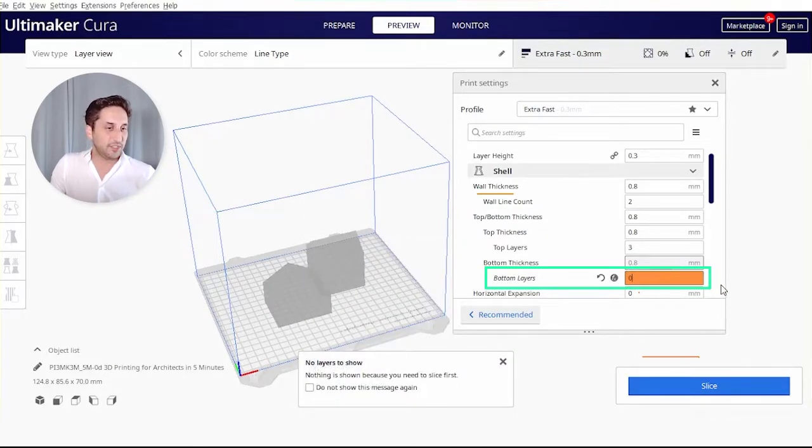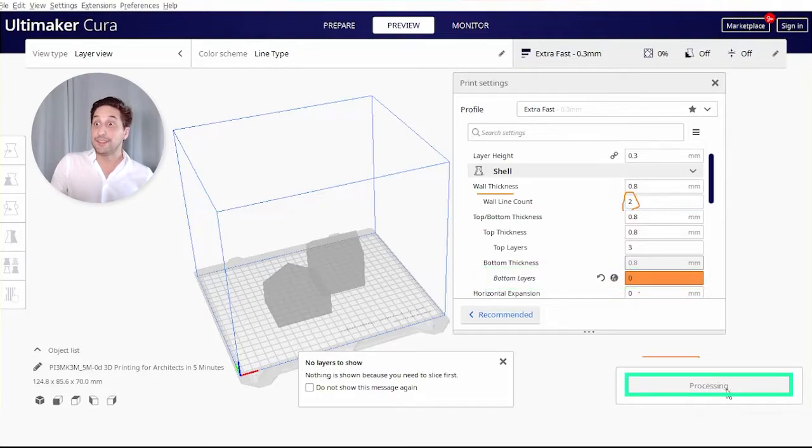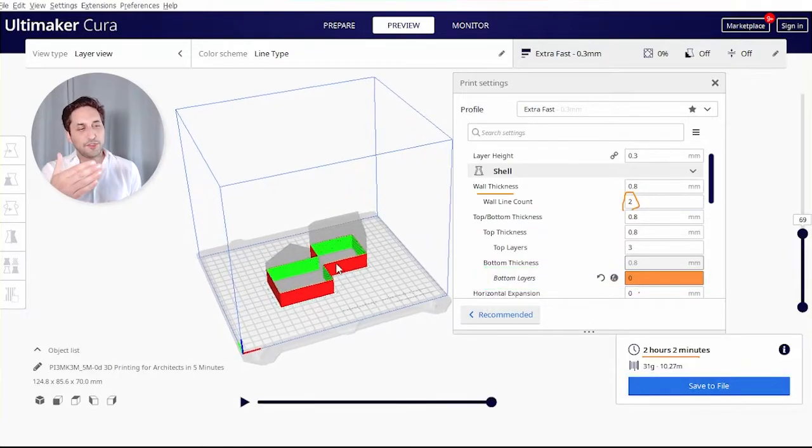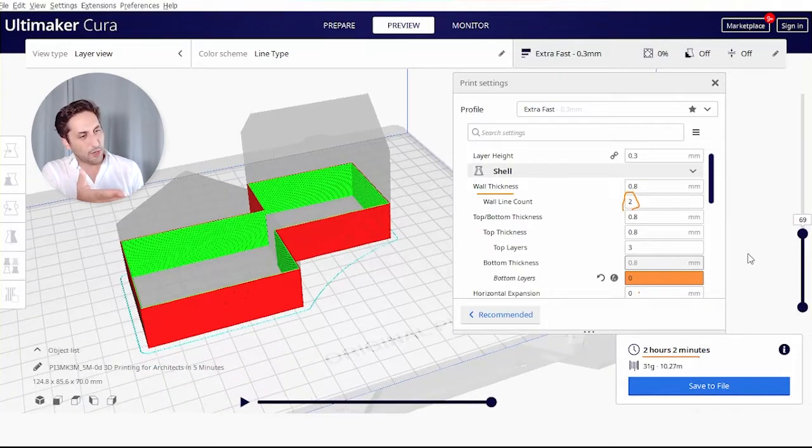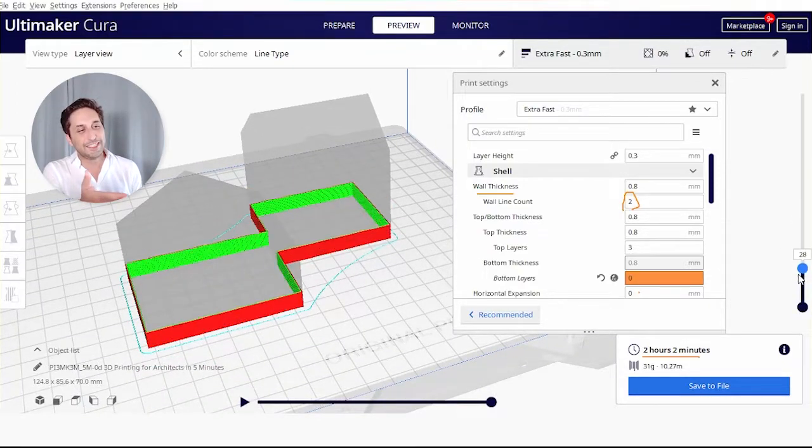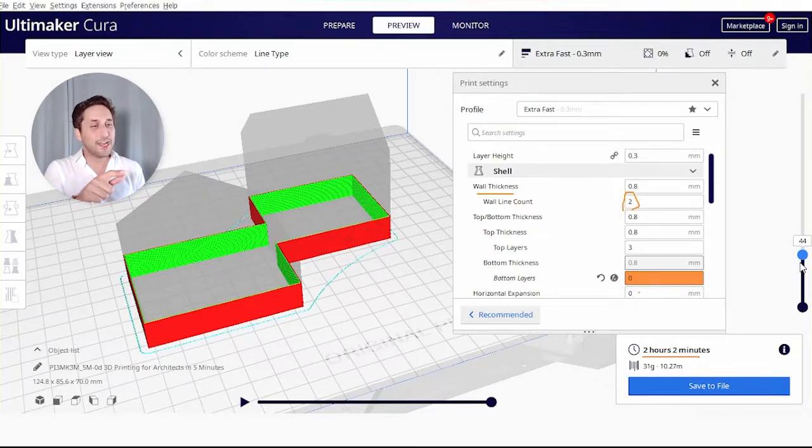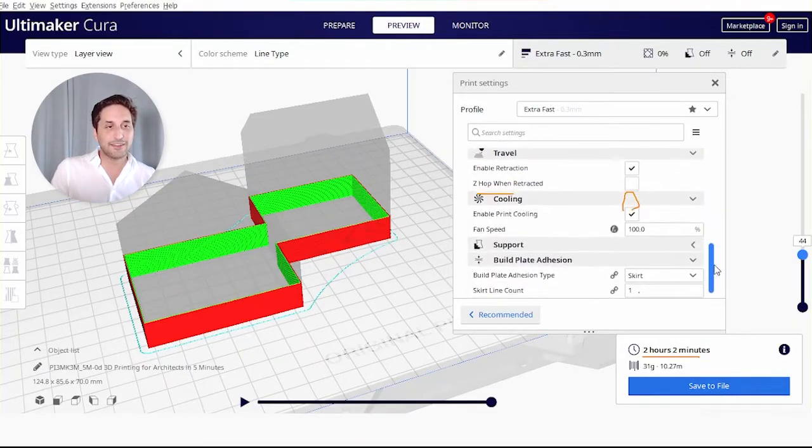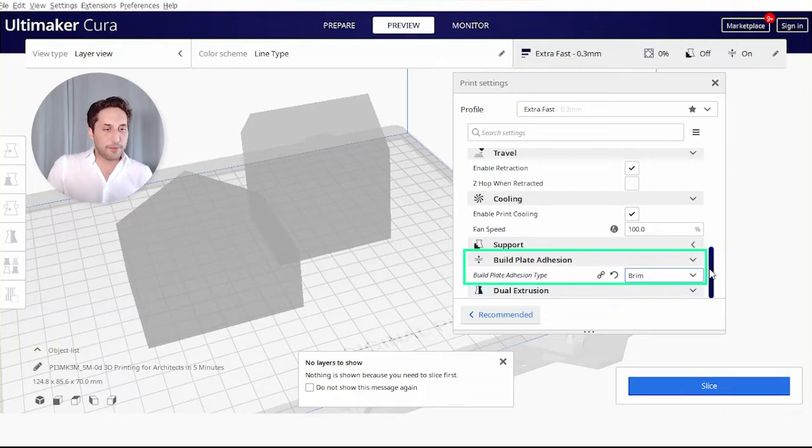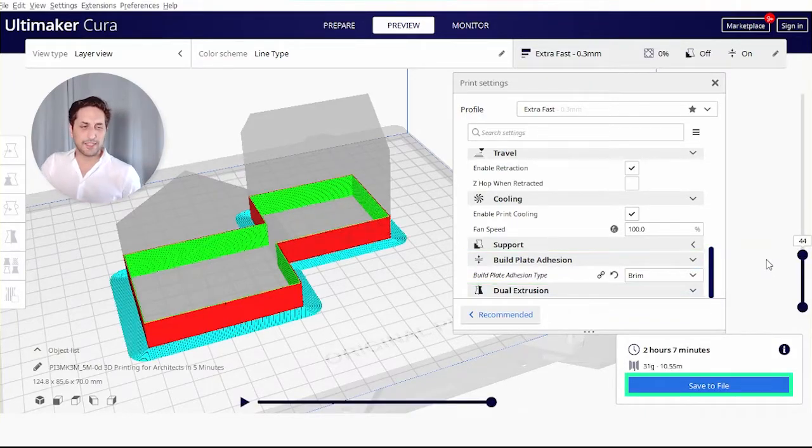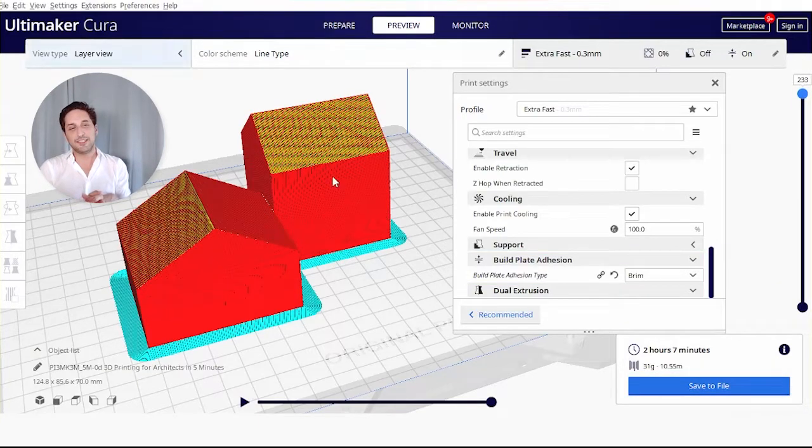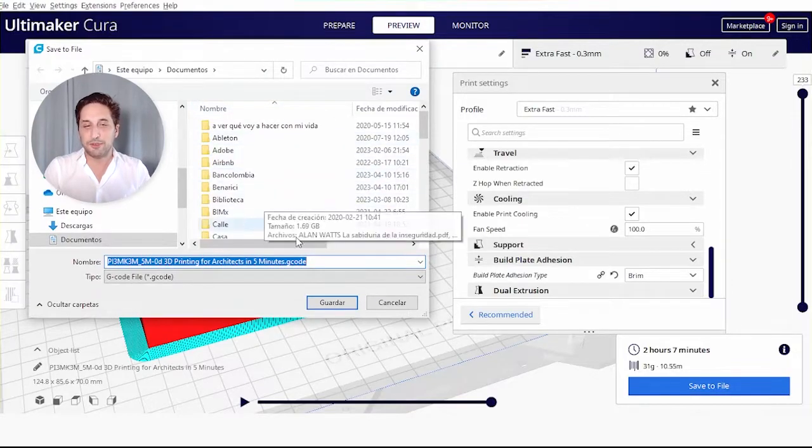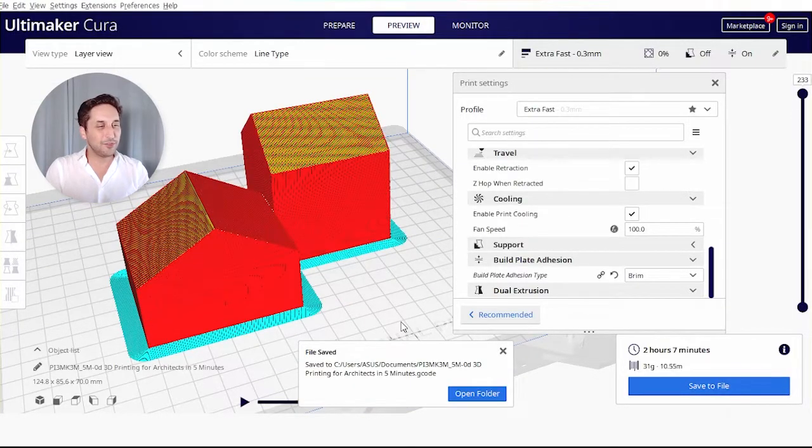We can further optimize this by changing the wall count to one. Now let's slice again. We always check when we go to these extremes. Here we can see that the walls are going to be too thin and will probably detach from the build plate. So we're going to go to build plate adhesion and activate the brim. Let's make it a thicker brim. Now let's slice. We will definitely sacrifice some printing time, but now that we have it, we're going to see how Santiago is going to put it in an SD card and load it into his 3D printer.